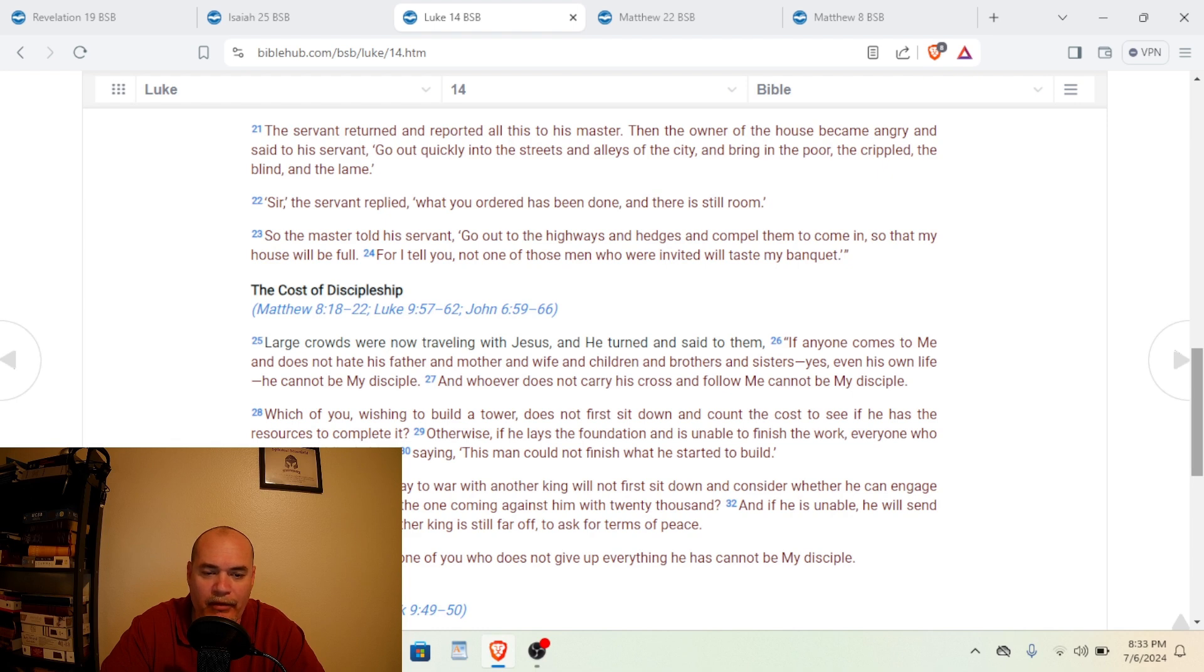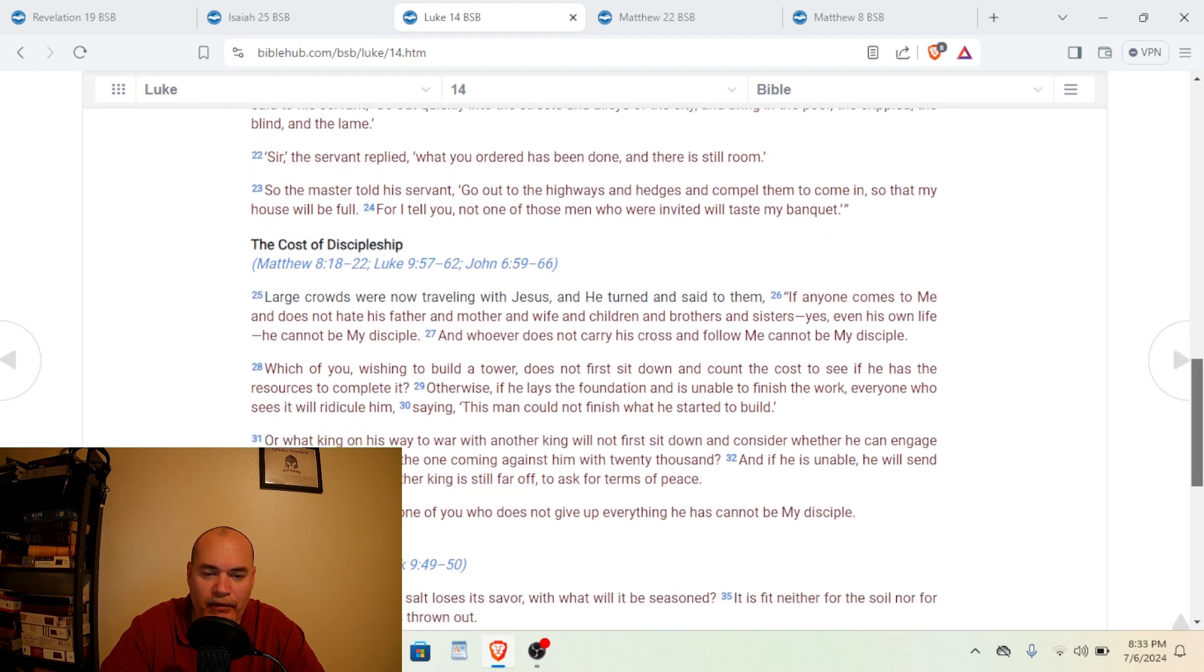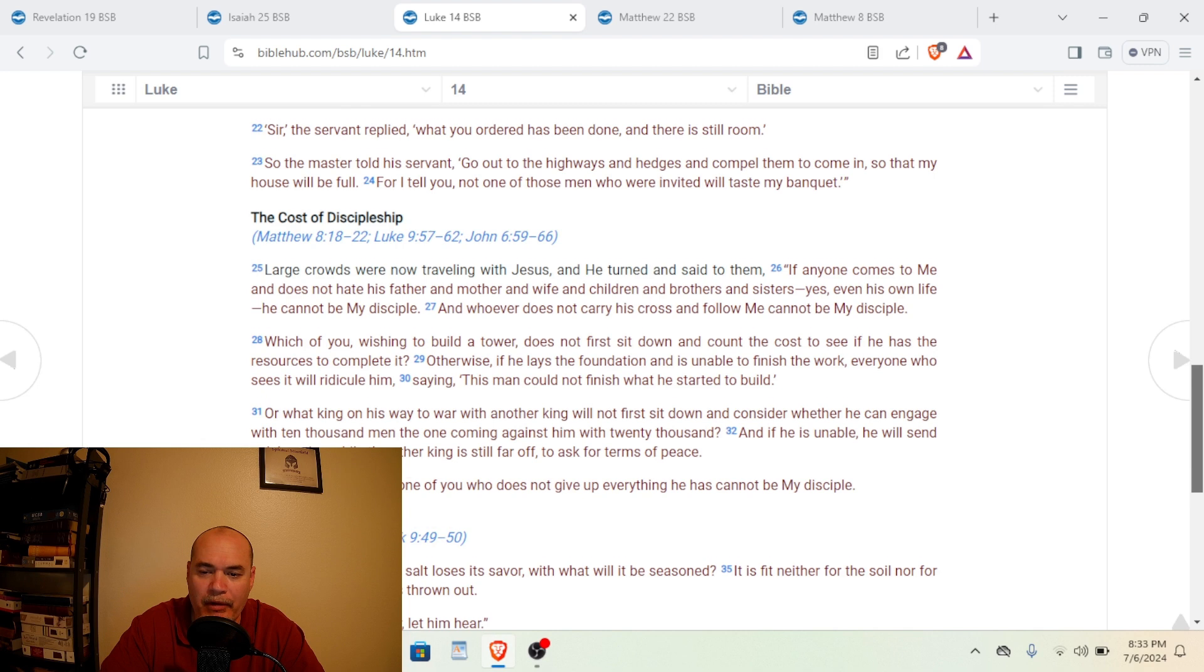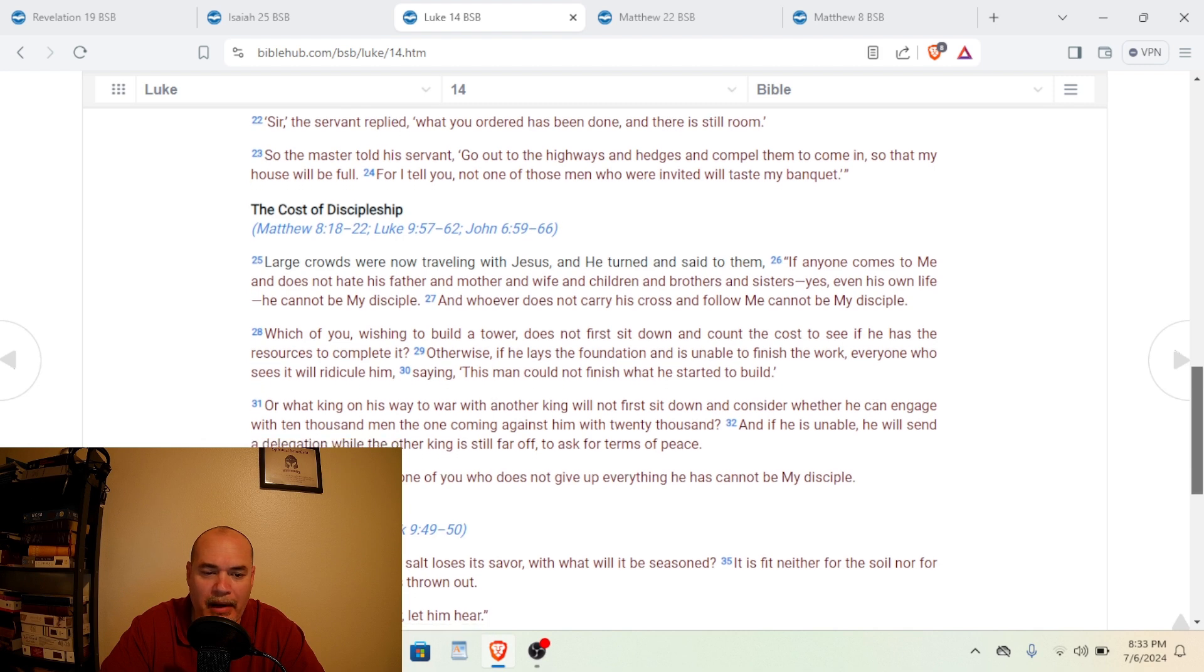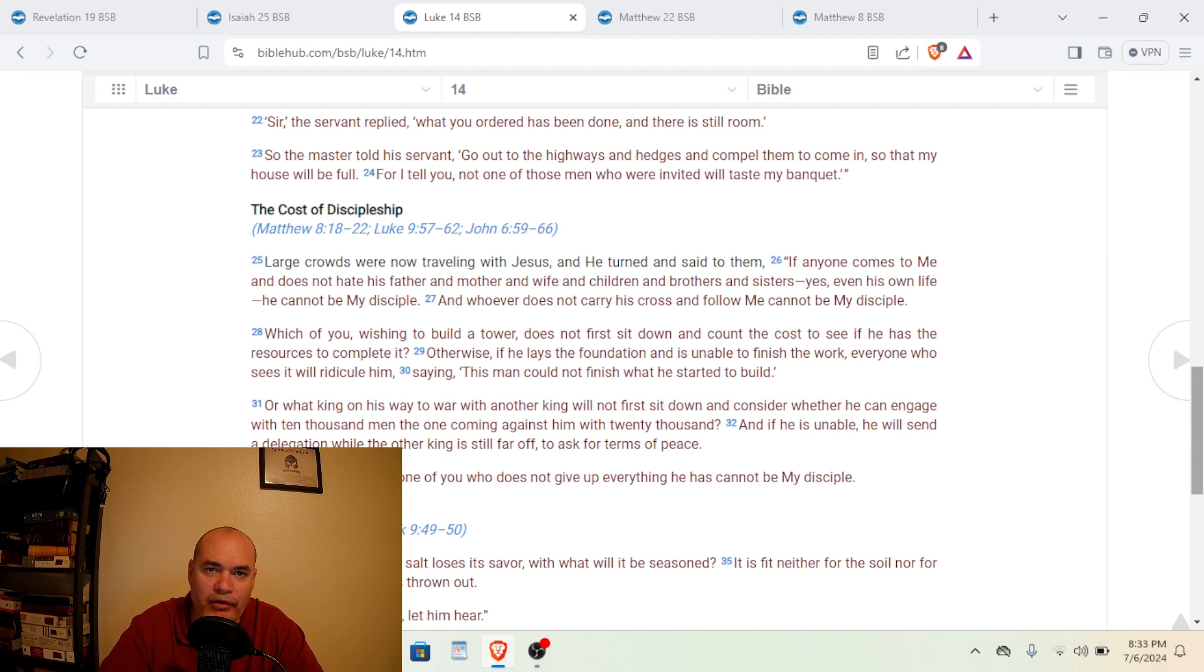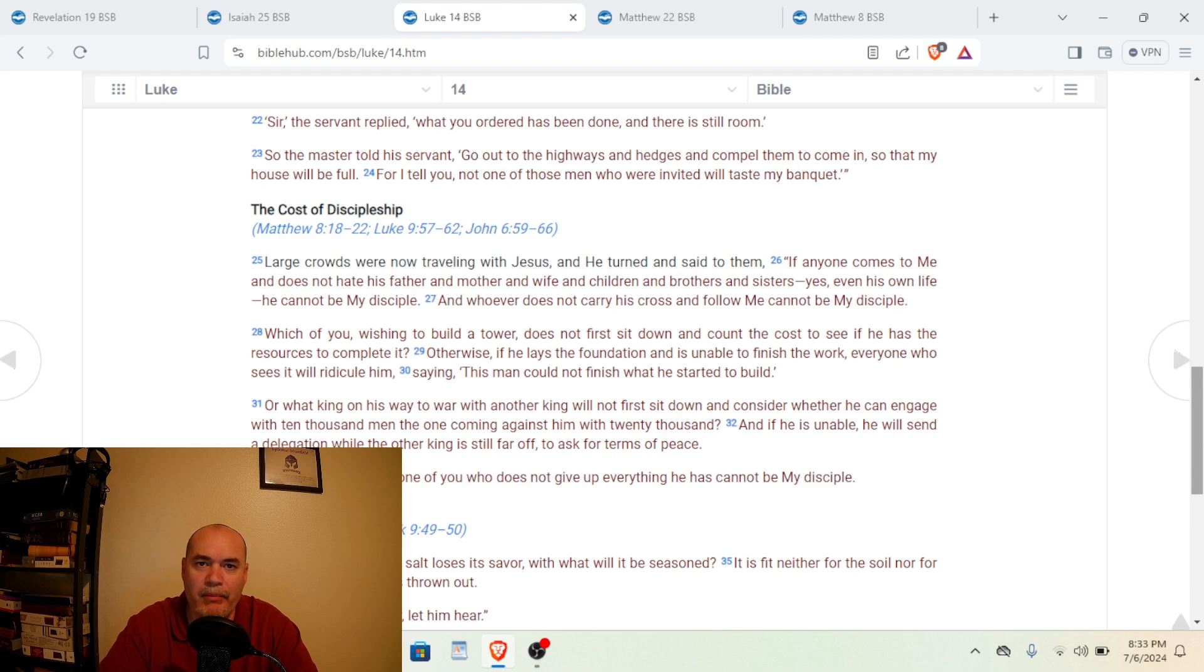Sir, the servant replied, What you ordered has been done and there's still room. So the master told his servant, Go out to the highways and the hedges and compel them to come in so that my house will be full. For I tell you, not one of those men who were invited would taste my banquet. So basically here Jesus is rebuking the Jews or the religious leaders at that time because the Jews were invited to the banquet and many of them rejected Jesus Christ.